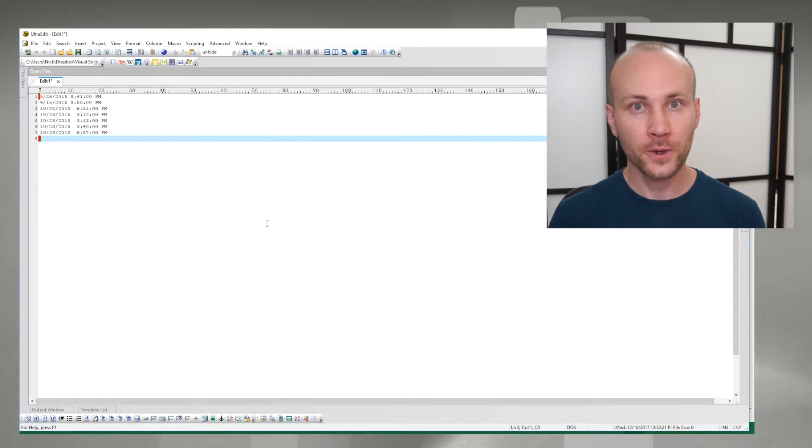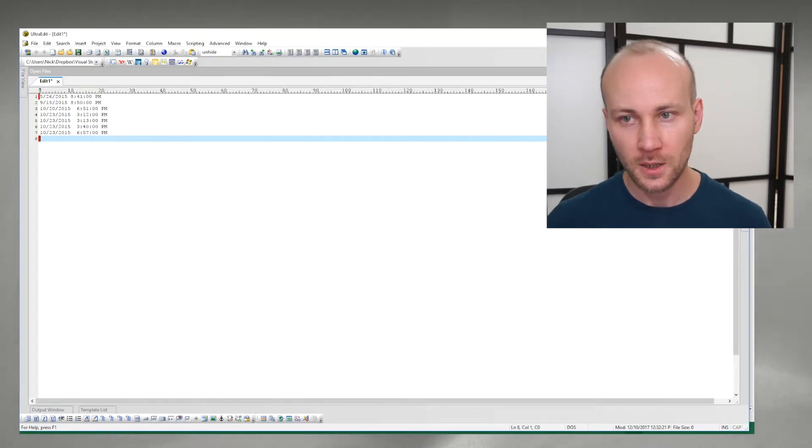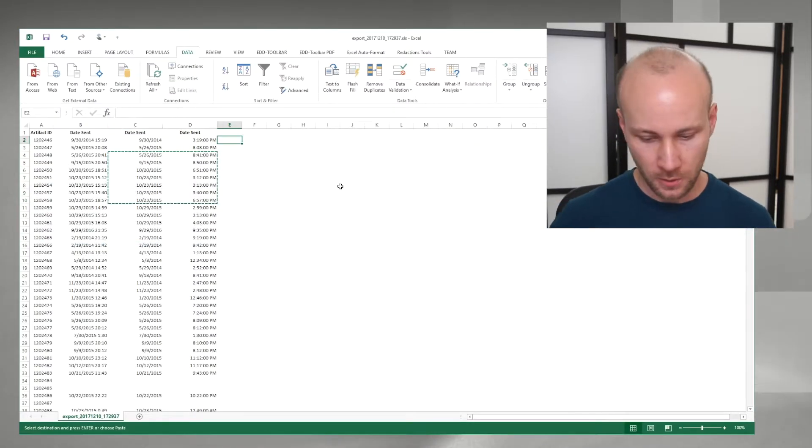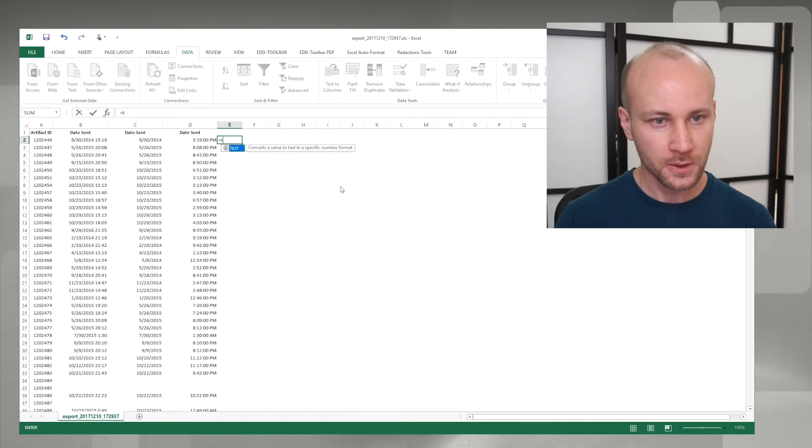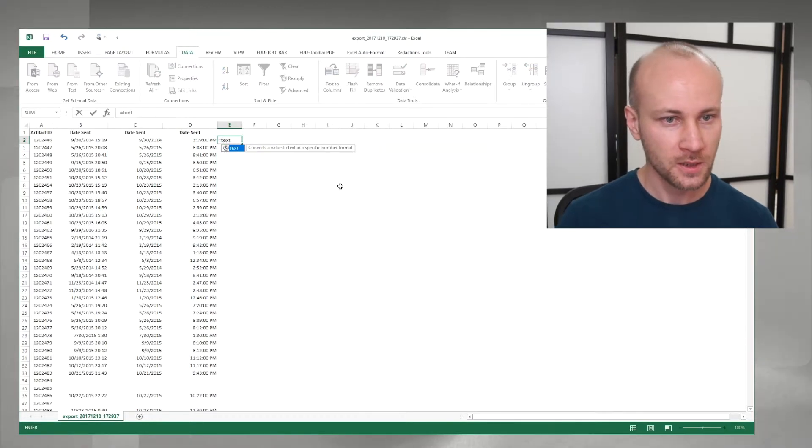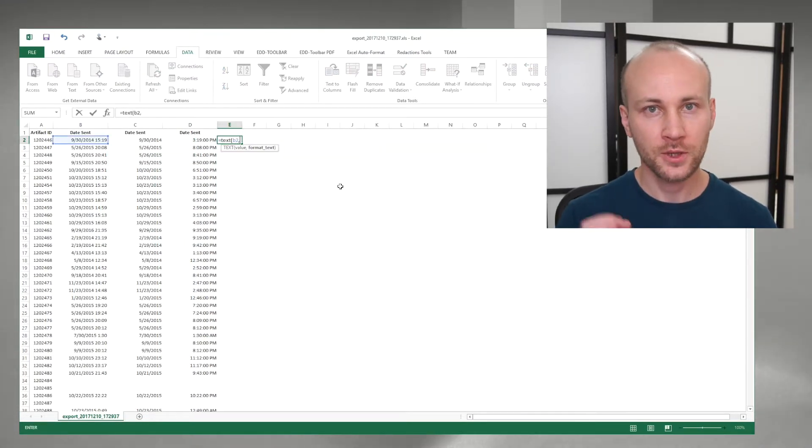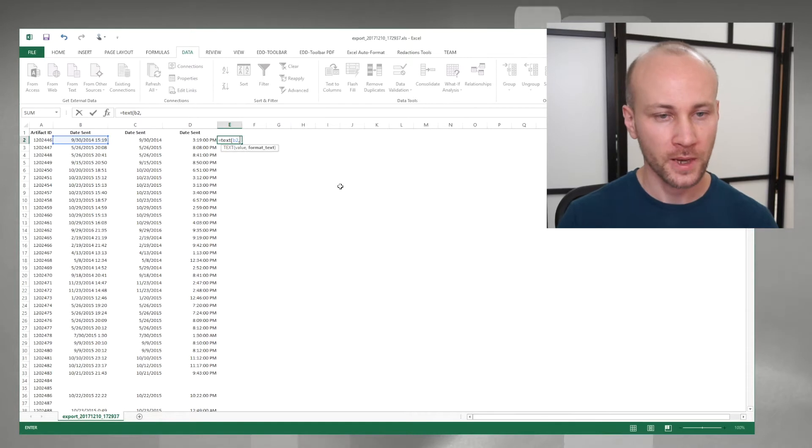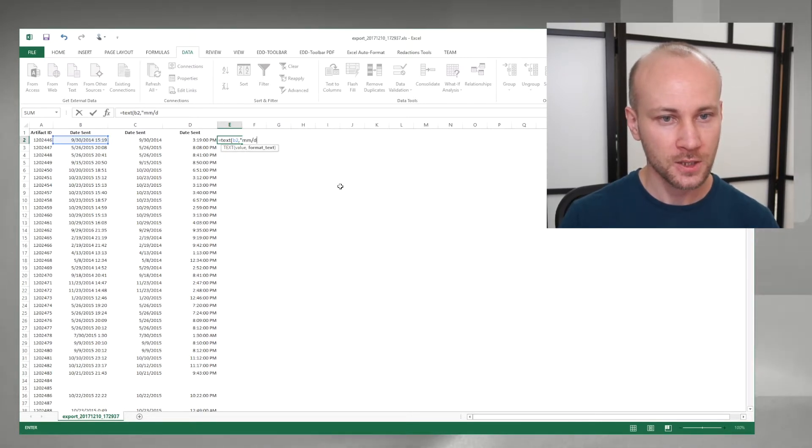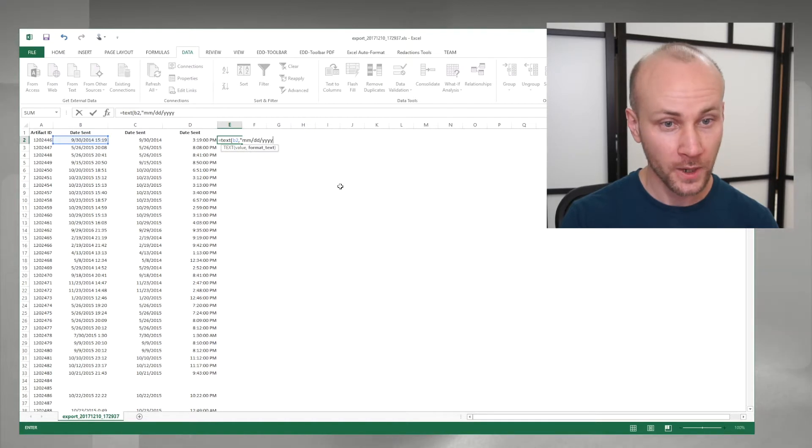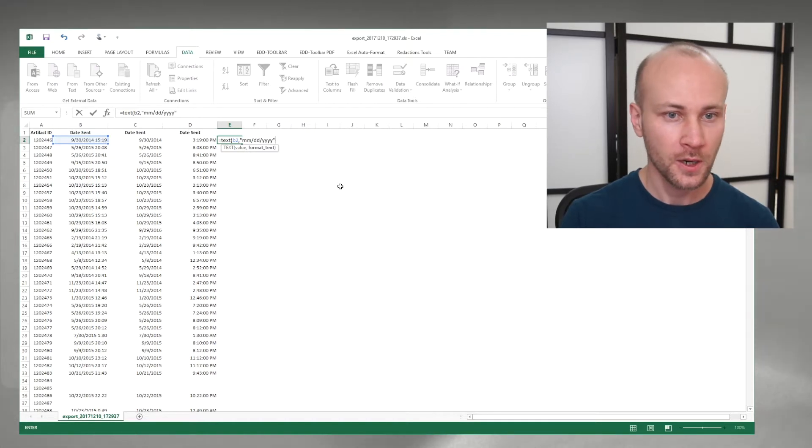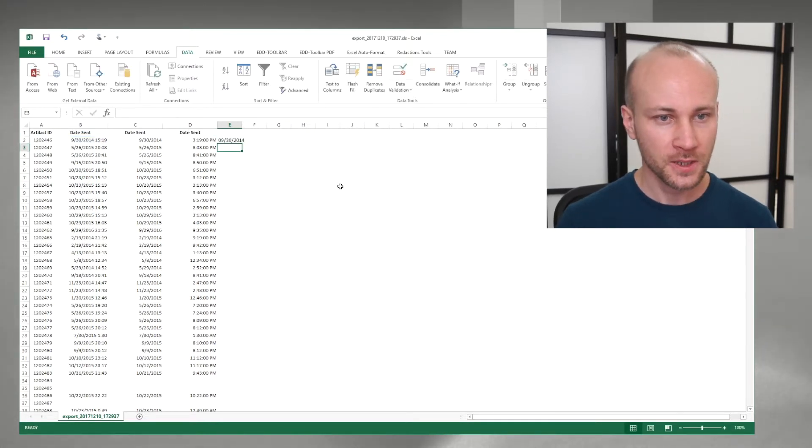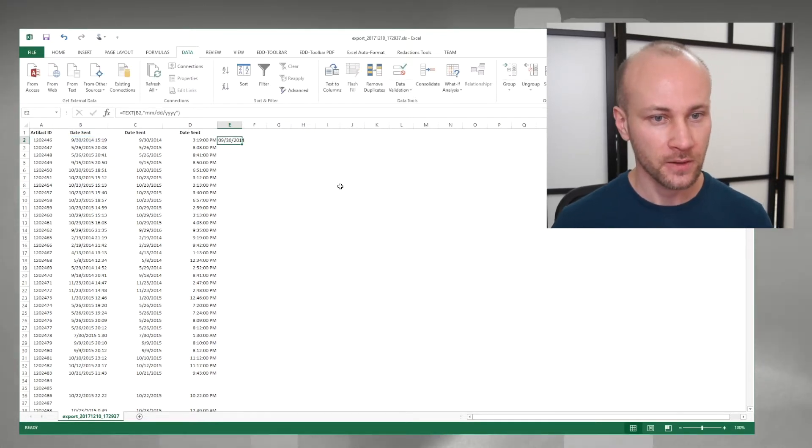A better way to do it is to use the text command. So I will type equals text and I will say b2, and then I'm going to give it a format. In my case for date I'm going to use mm slash dd slash yyyy for year. Close the quote, press enter, and now I have date.